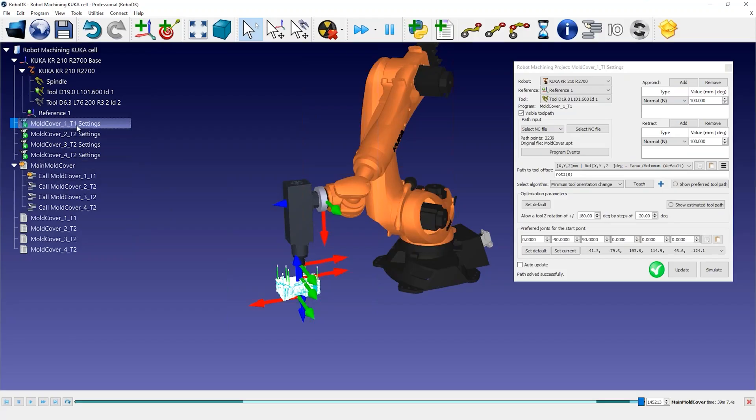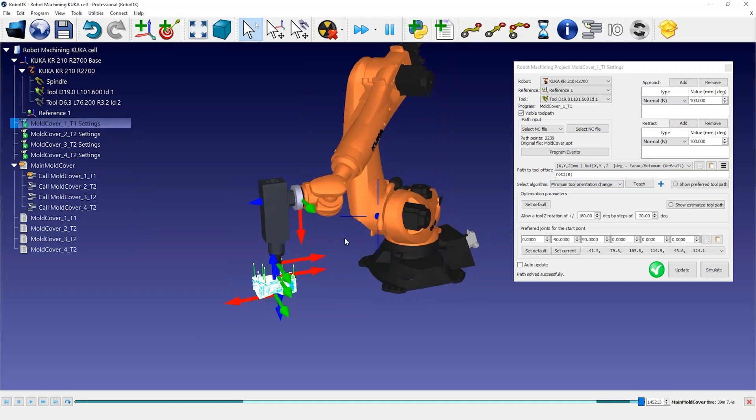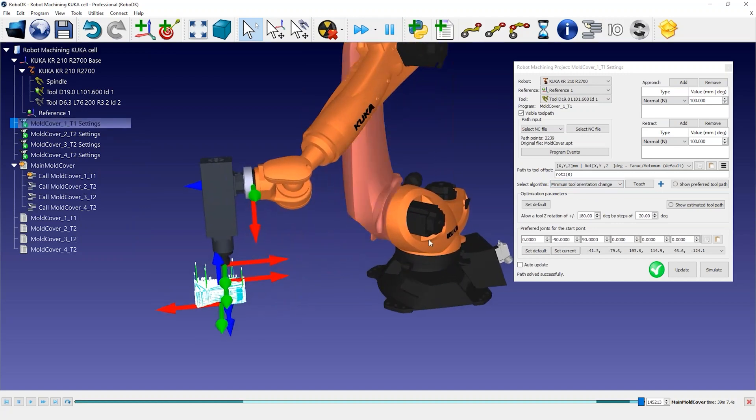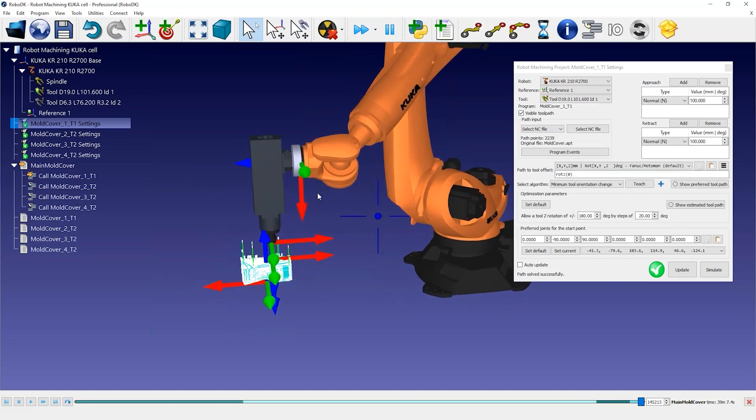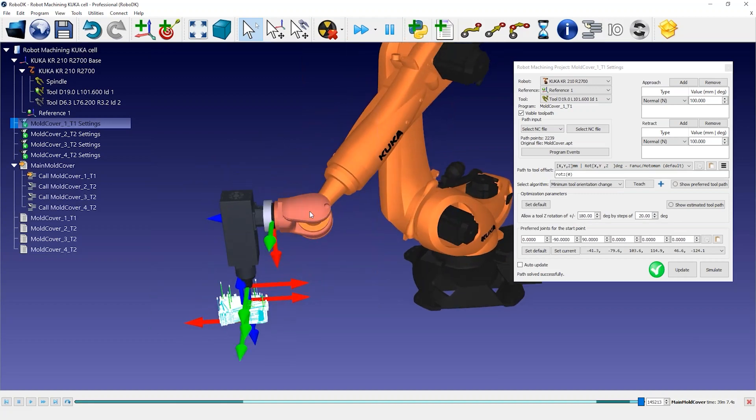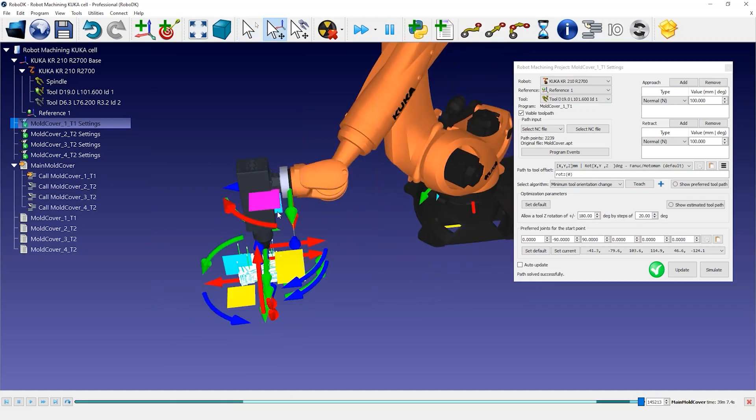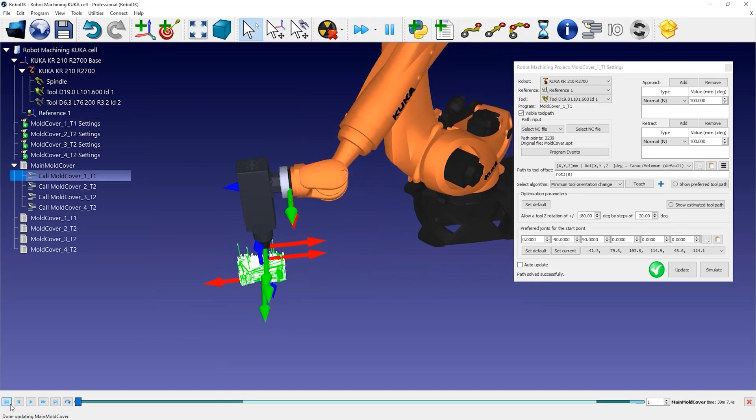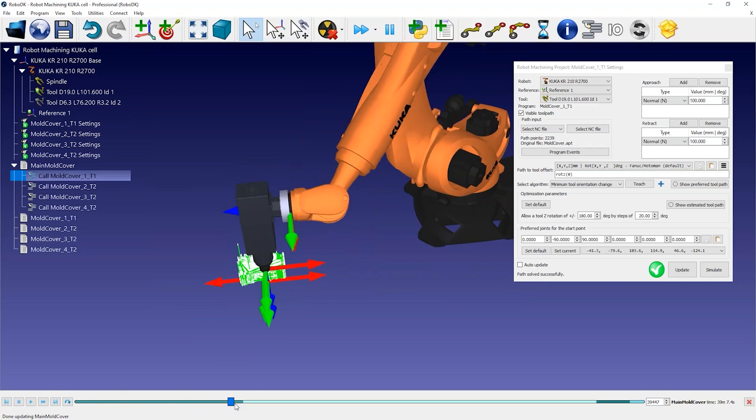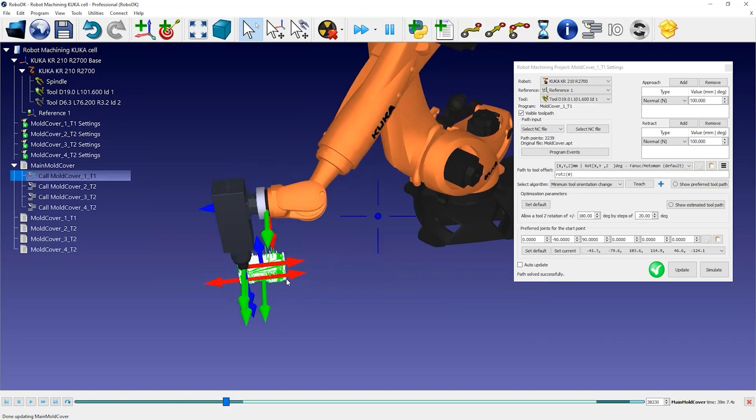The robot machining project allows you to control how the robot behaves along the machining toolpath. When we are machining, we have a 5-axis constraint. While the position and the cutting axis is properly defined, we have an additional degree of freedom when we use a 6-axis robot arm.